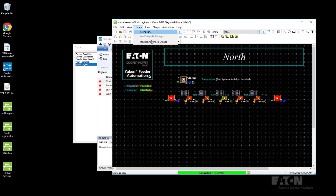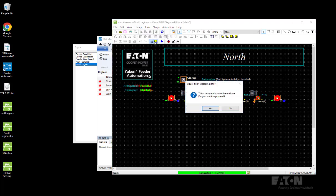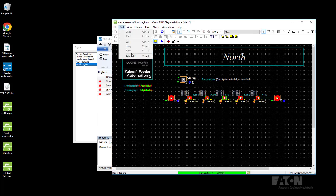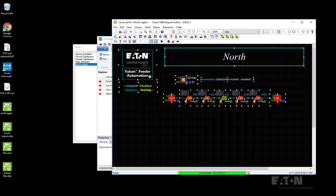Then go to library, update all link in shape, because we want to make sure it's up to date. All the shapes are up to date when we copy them. Then the last thing is to select all the shapes.